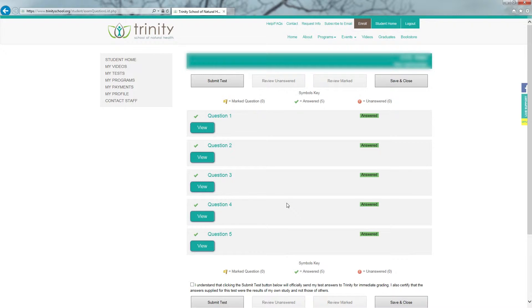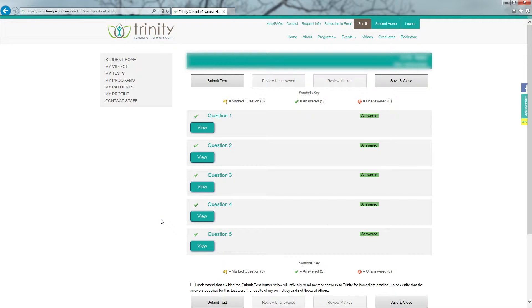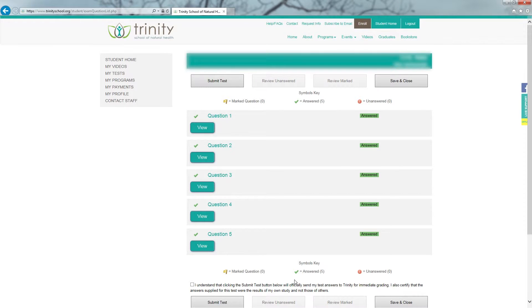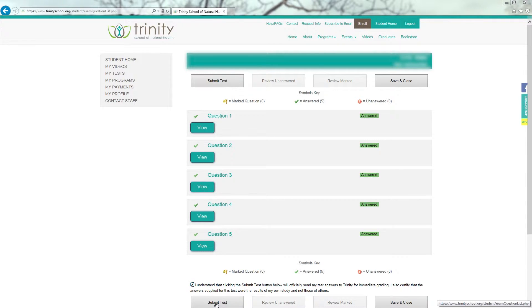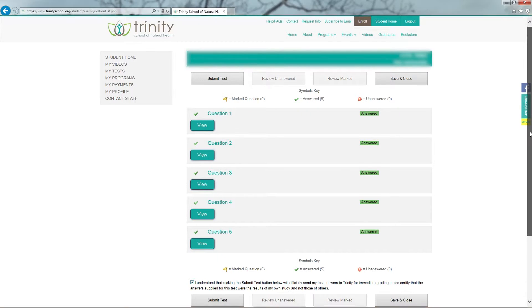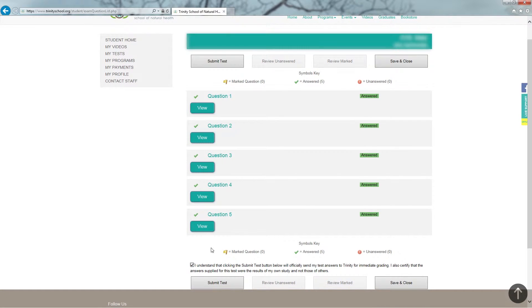This takes me back to the question list once I have reviewed all of my marked questions. Once I am happy with my answers on my test, I'm going to go to the bottom of the screen. And I need to click the box next to the statement that is verifying this is my own work. And by clicking the Submit Test button, I will get my grade immediately. So once I have clicked the check box, all I need to do is click Submit Test at the bottom of my screen.